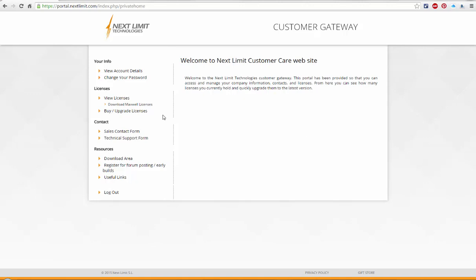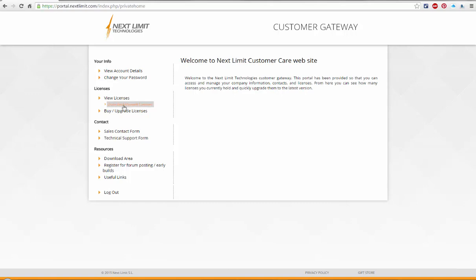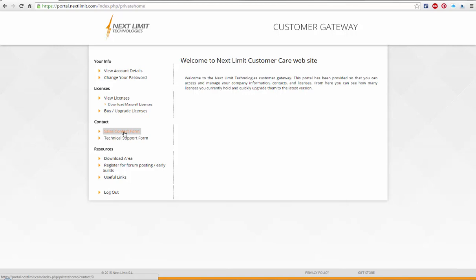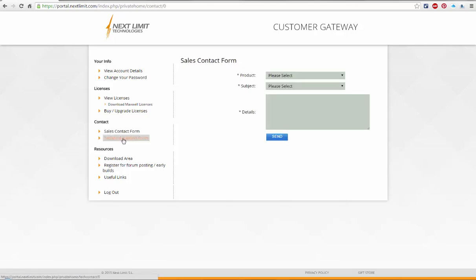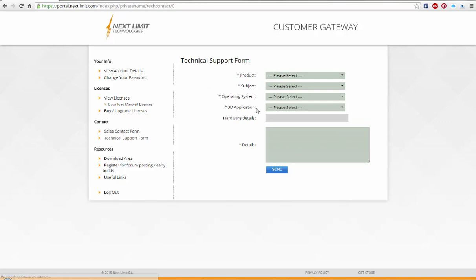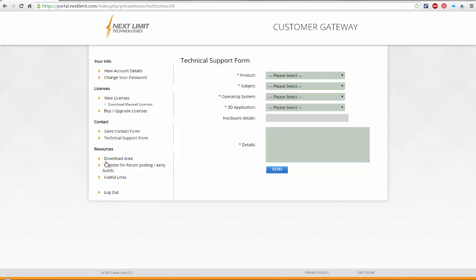The very first thing I wanted to mention is that you should really bookmark this page, HTTPS portal.nextlimit.com, because here you can quickly contact sales or technical support. If you haven't received your license keys, for example, you can contact sales, or if you have a technical question, this is the quickest way to get in touch with the support team or the sales team.